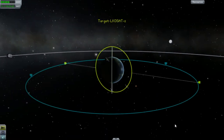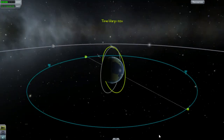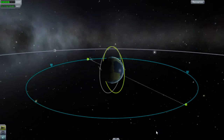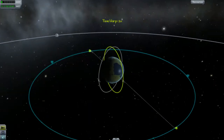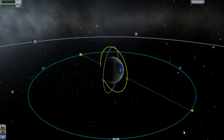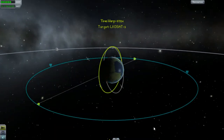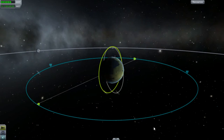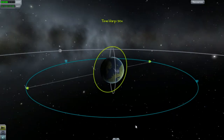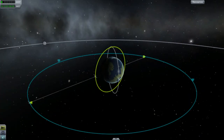The final result is LKO Sat 1 and 2 in one-hour LKO orbits, synced up to pass through their descending node across the equator at the same time that KeoSat 1 crosses their orbit.